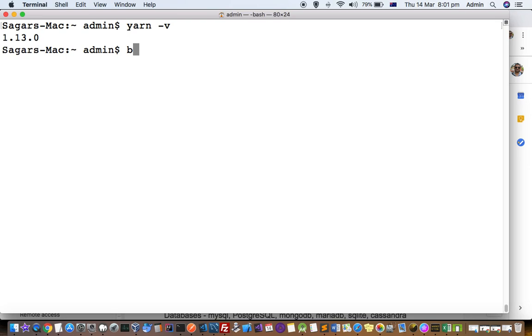Node and nvm, then Yarn comes along with them. In that case, you don't need to install using the brew install command. You can directly start using Yarn if you have Node and nvm.